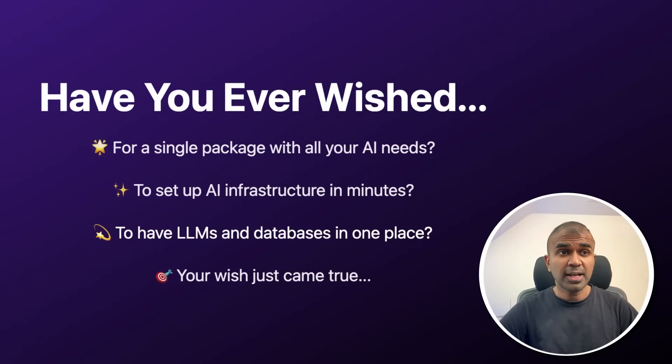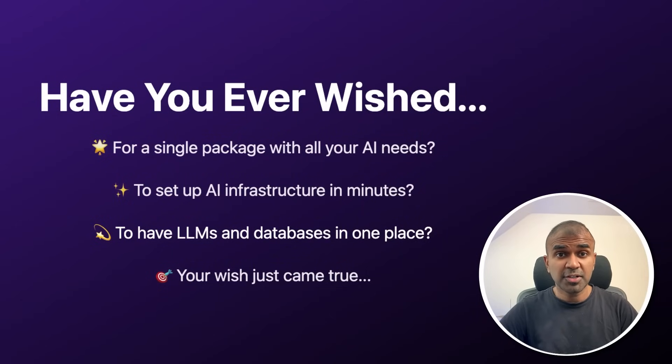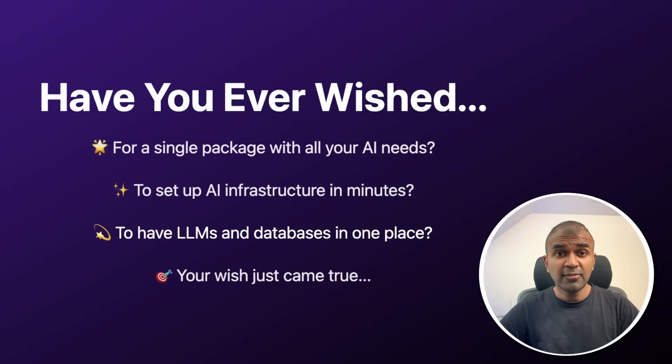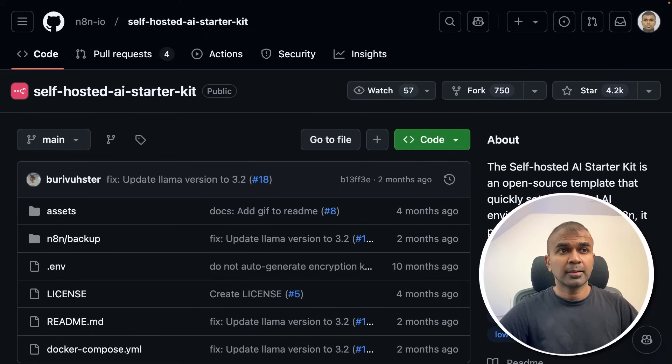Have you ever wished for a single package with all your AI needs, setting up your AI infrastructure in minutes, to have LLMs and databases in one place? Your wish came true.